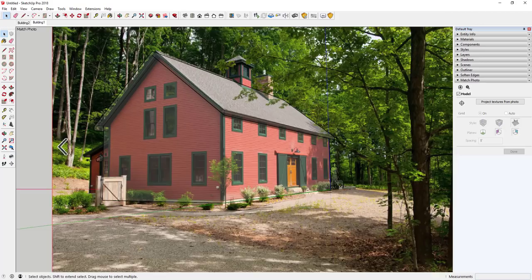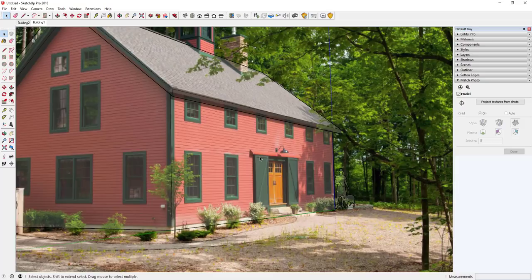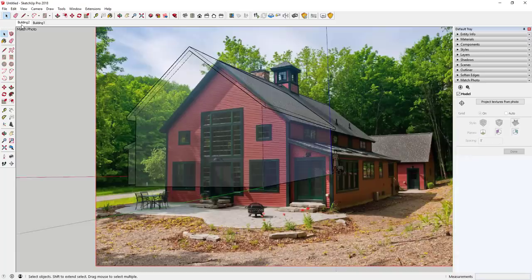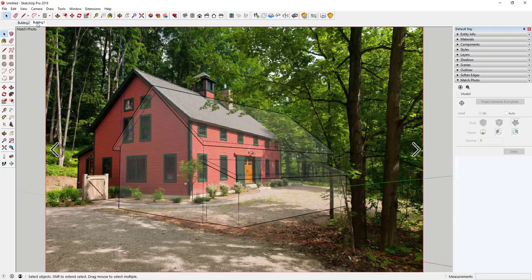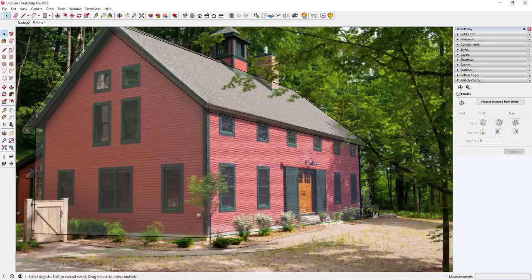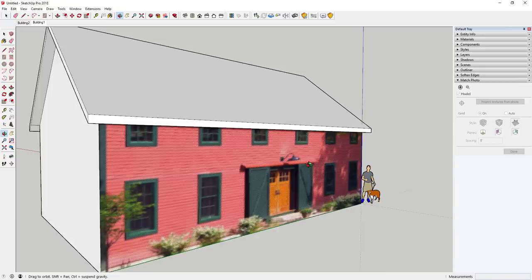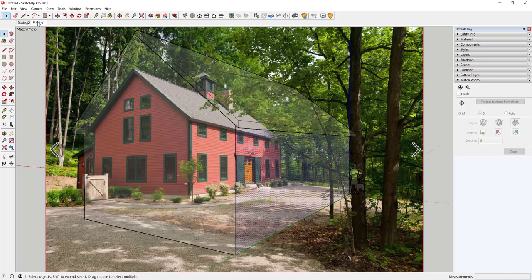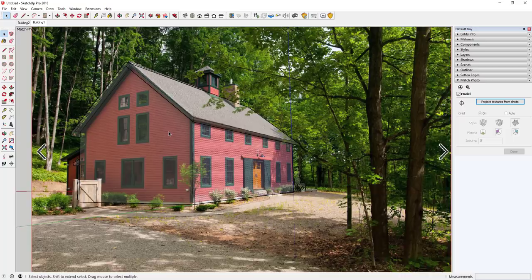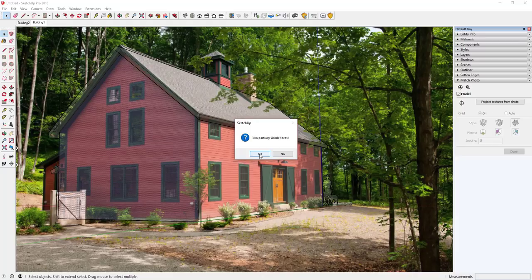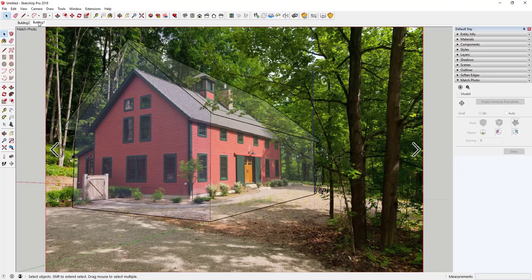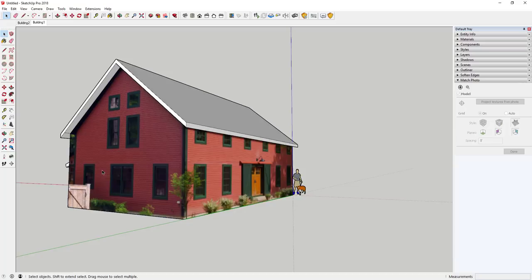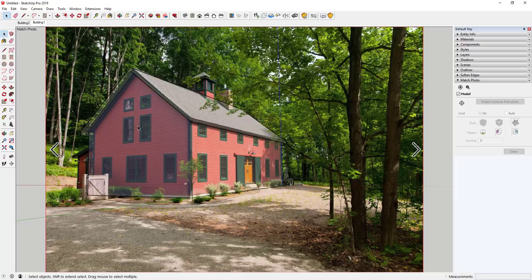Now this second photo is matched up with the other side of the model. Clicking 'Building One' flips the view to image one; clicking 'Building Two' flips to the other side. Now I can click 'Project Textures from Photo,' say No to trimming partially visible faces, and that texture gets applied to this face. There's a small gap, but you have options: live with it, create a whole new match photo just for that one face, or adjust the texture using the position texture tools.